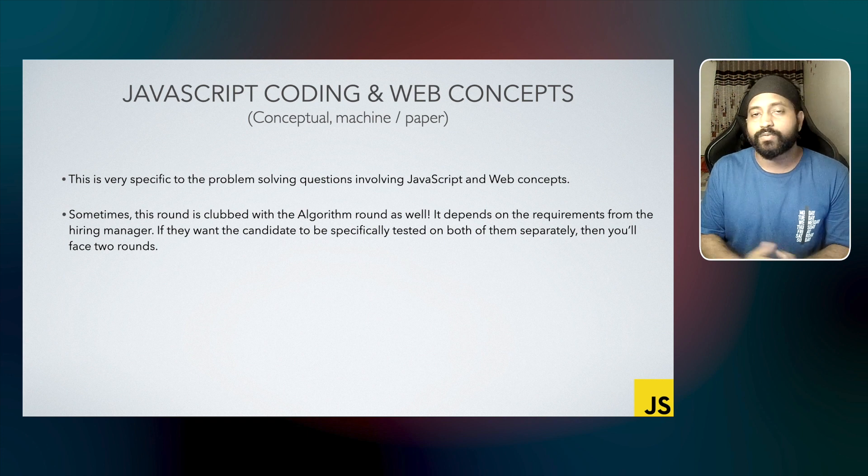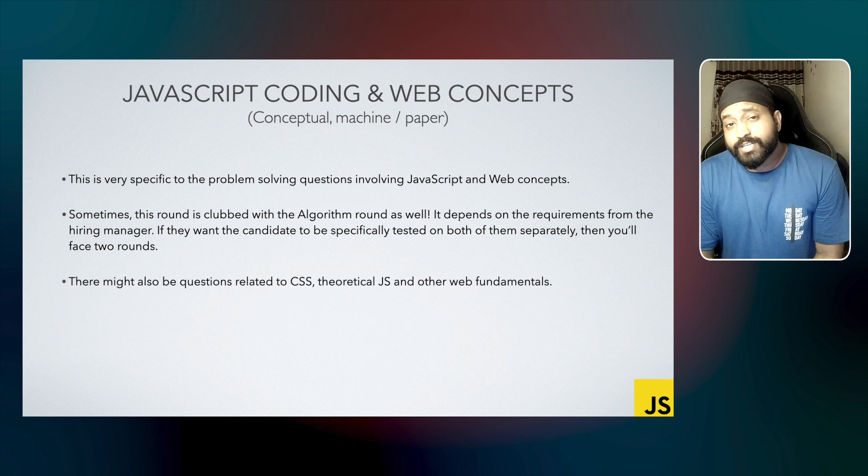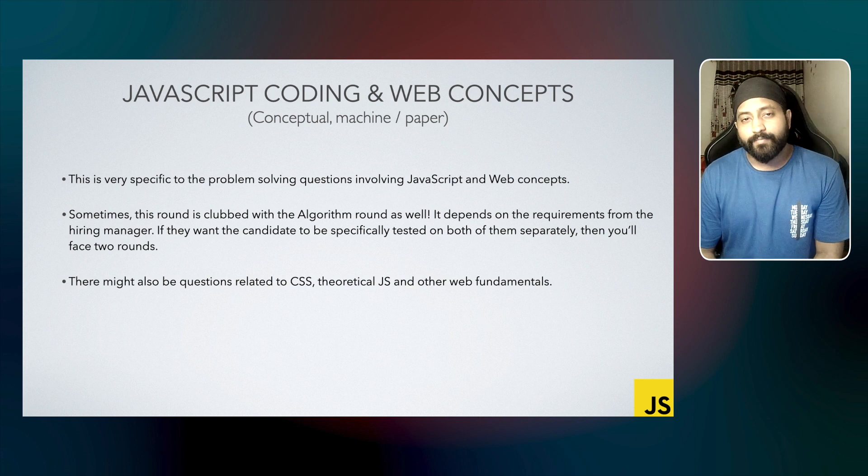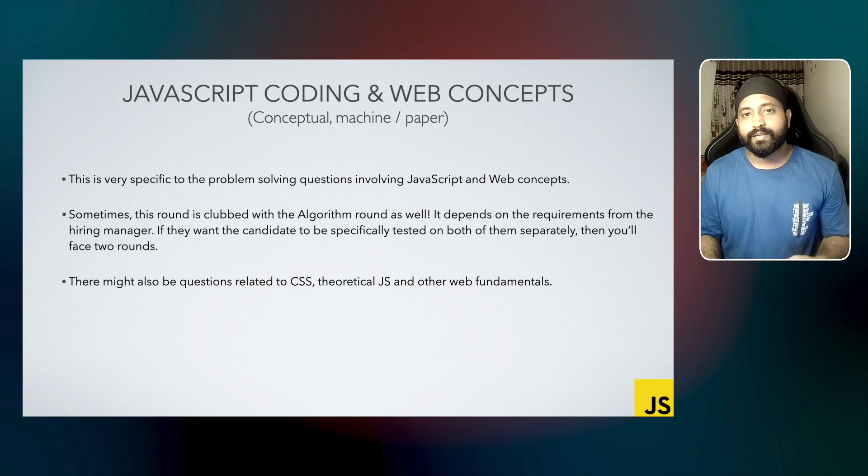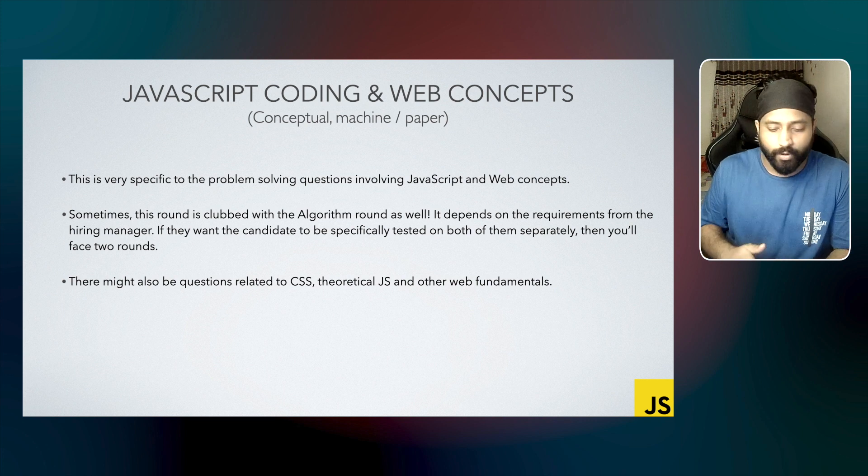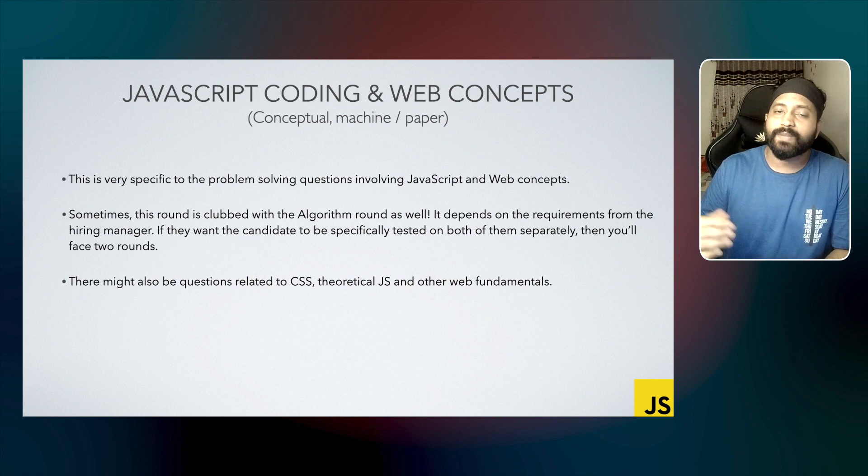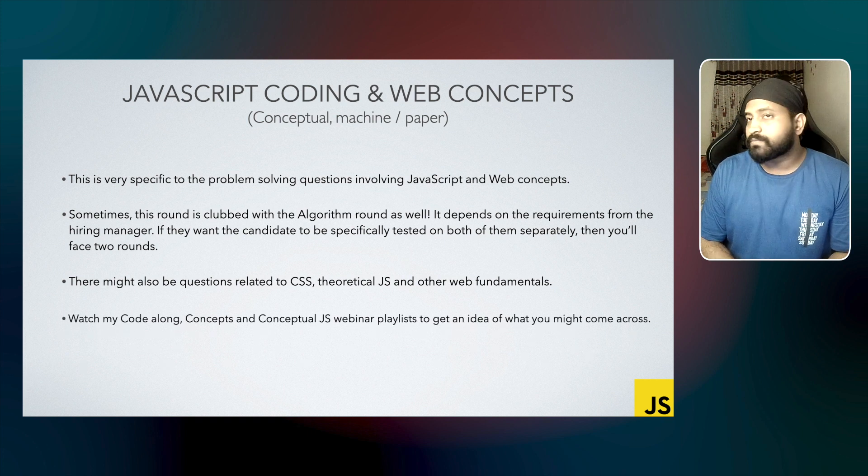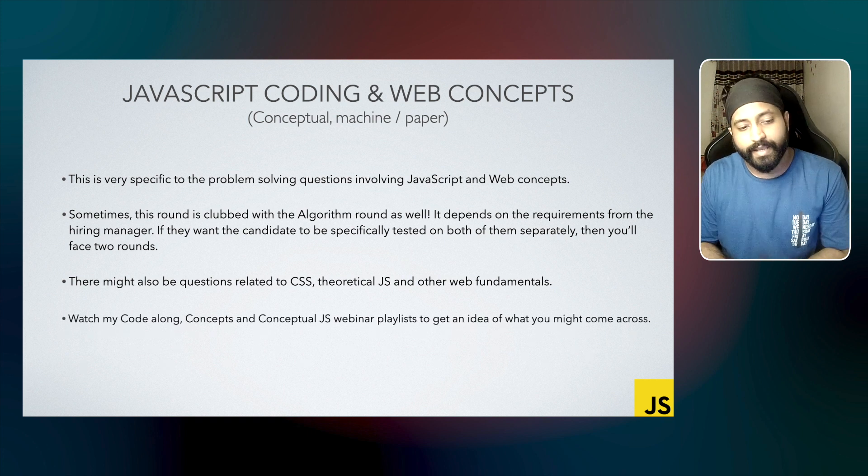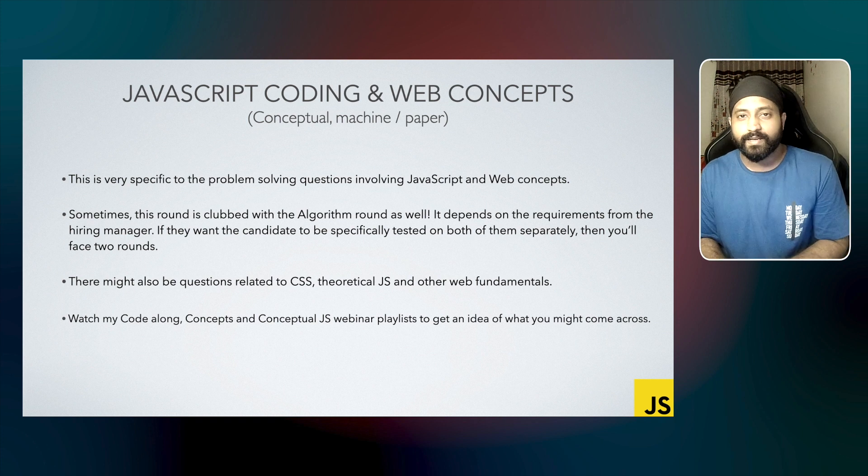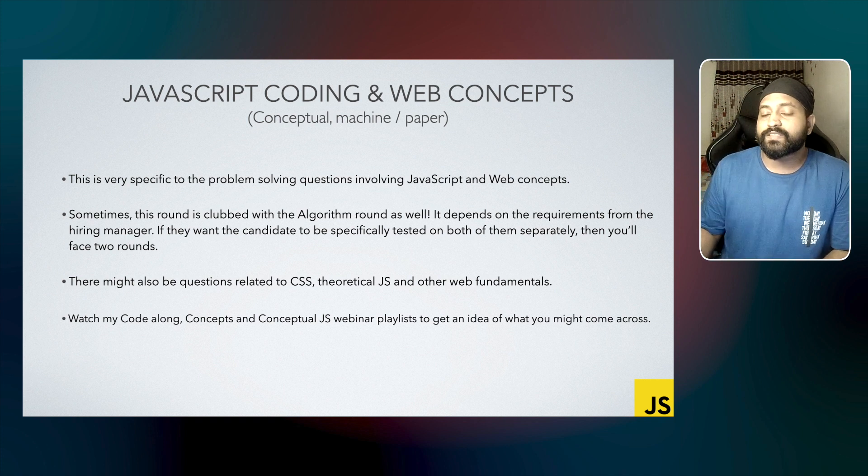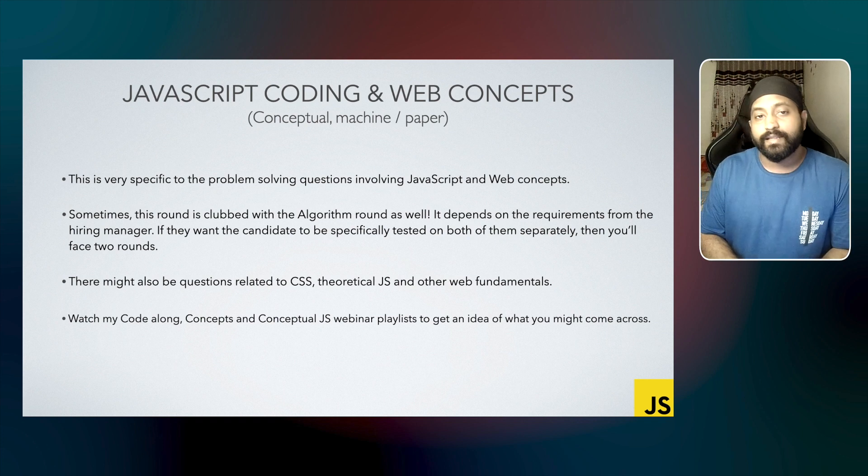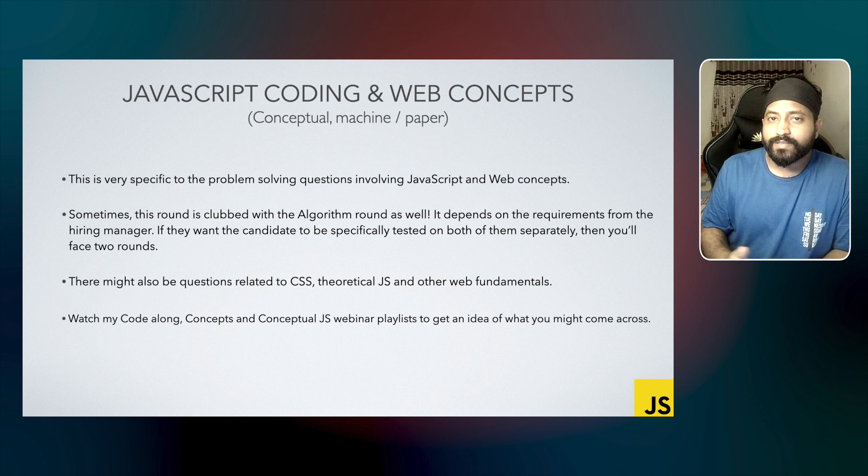There might also be questions related to CSS, theoretical JS, and other web fundamentals. It can be theoretical; you might be asked to draw block diagrams to explain these concepts. You can watch my Code Along series, Concepts playlist, and Conceptual JS webinar playlist to get an idea of what you might come across in this round.